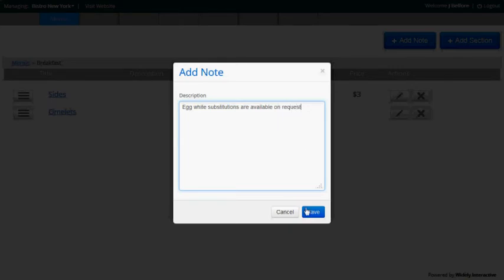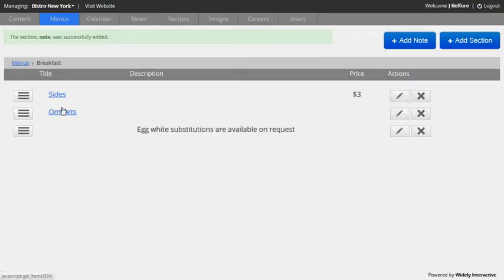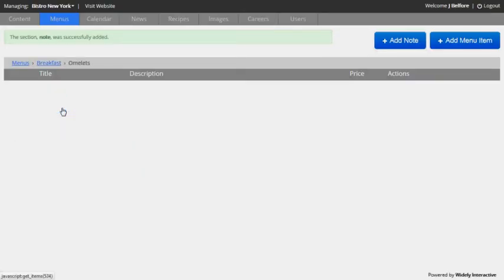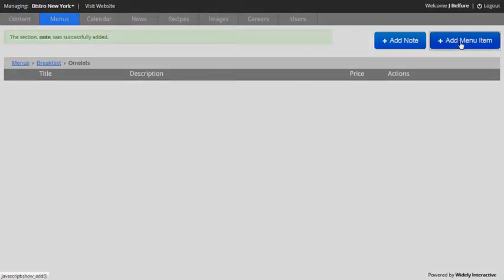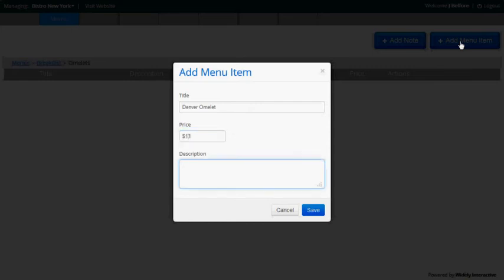And then I want to add an omelette. So I'll click another level deeper and I'm going to add a Denver omelette. So I'll input a price of $13 and a short description.